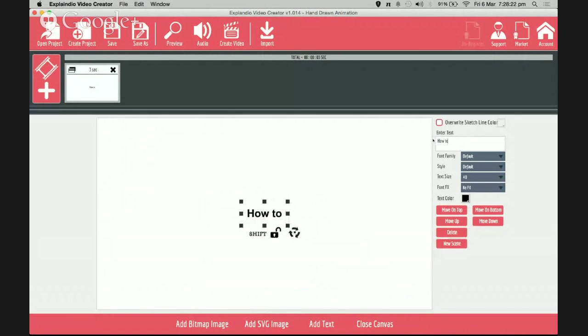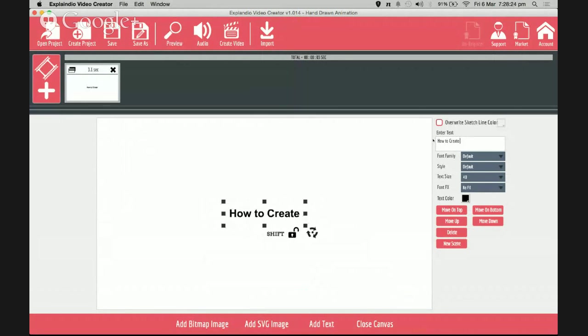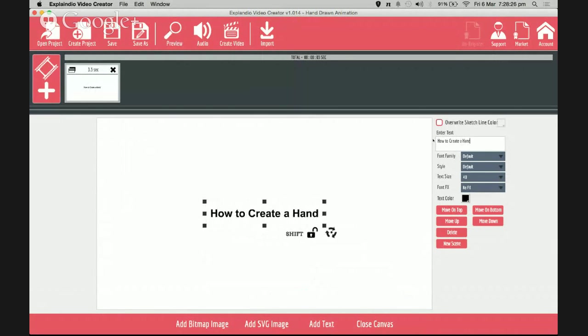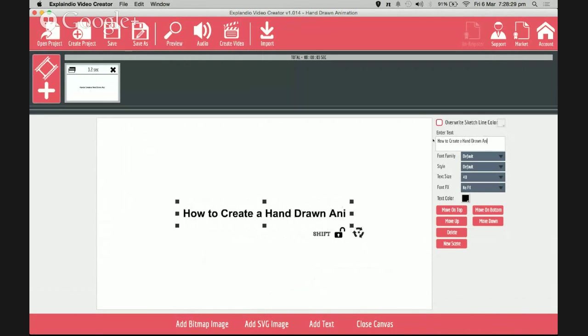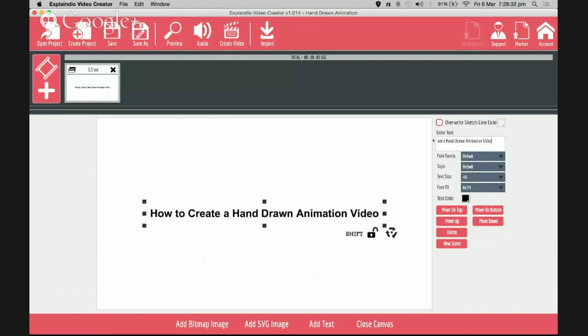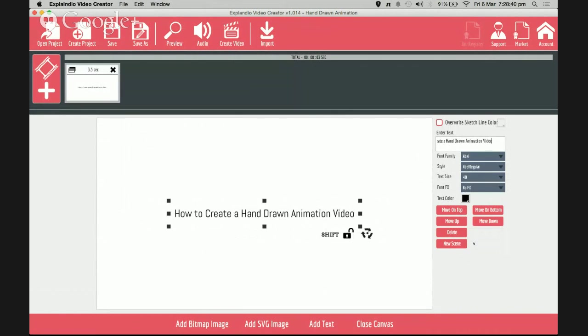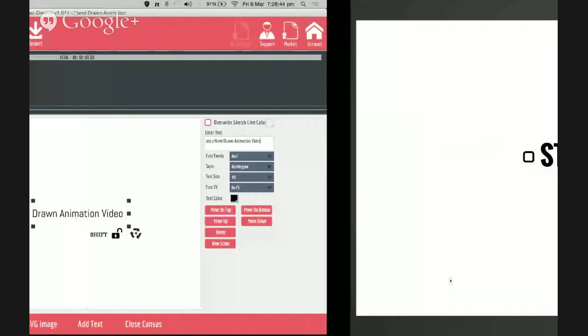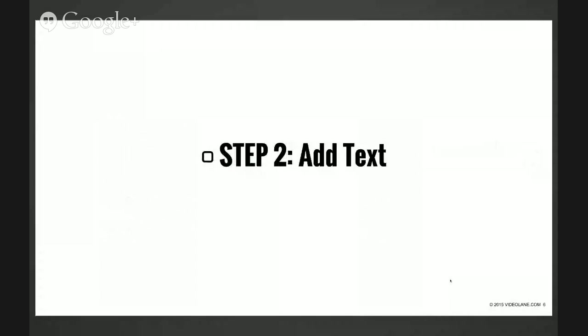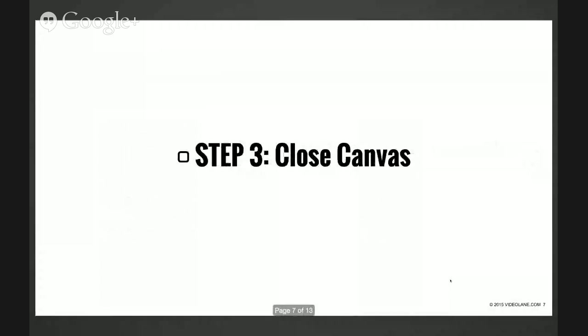How to create a hand-drawn animation video. After I've done that, maybe I'd like to change to a thinner font.